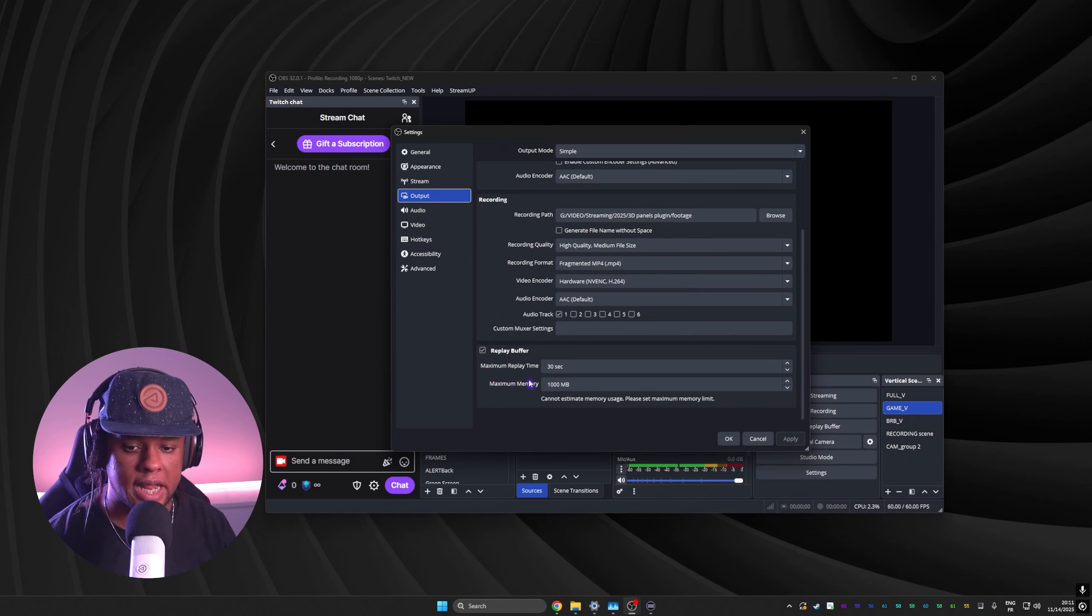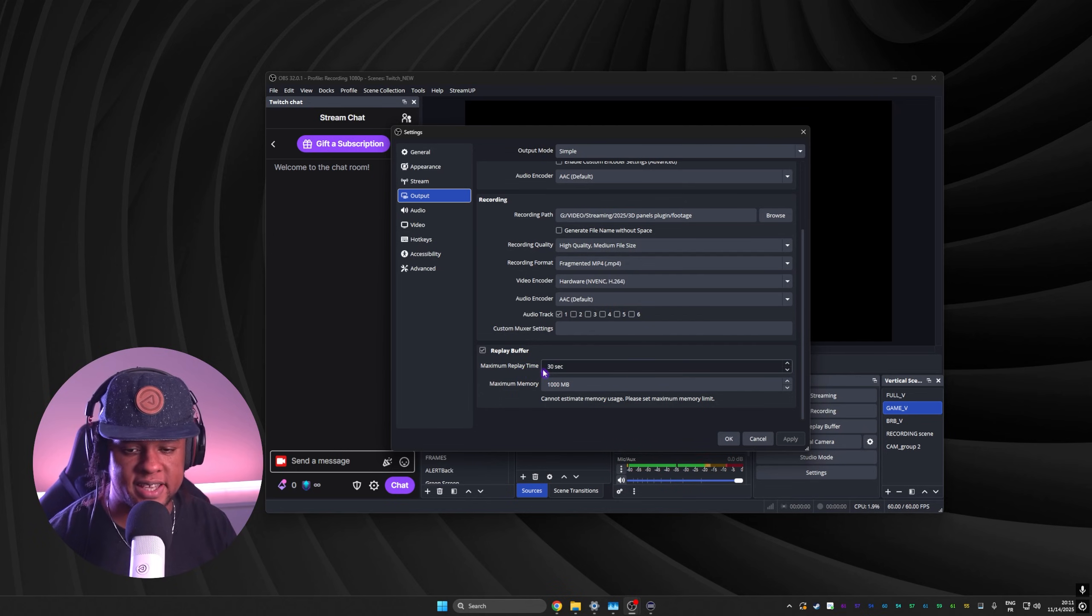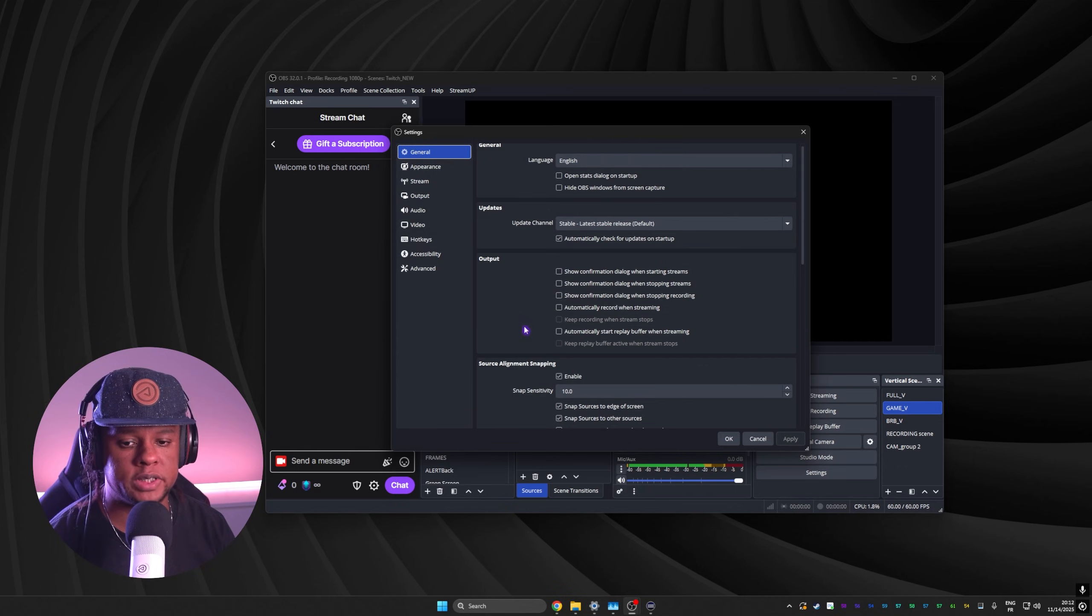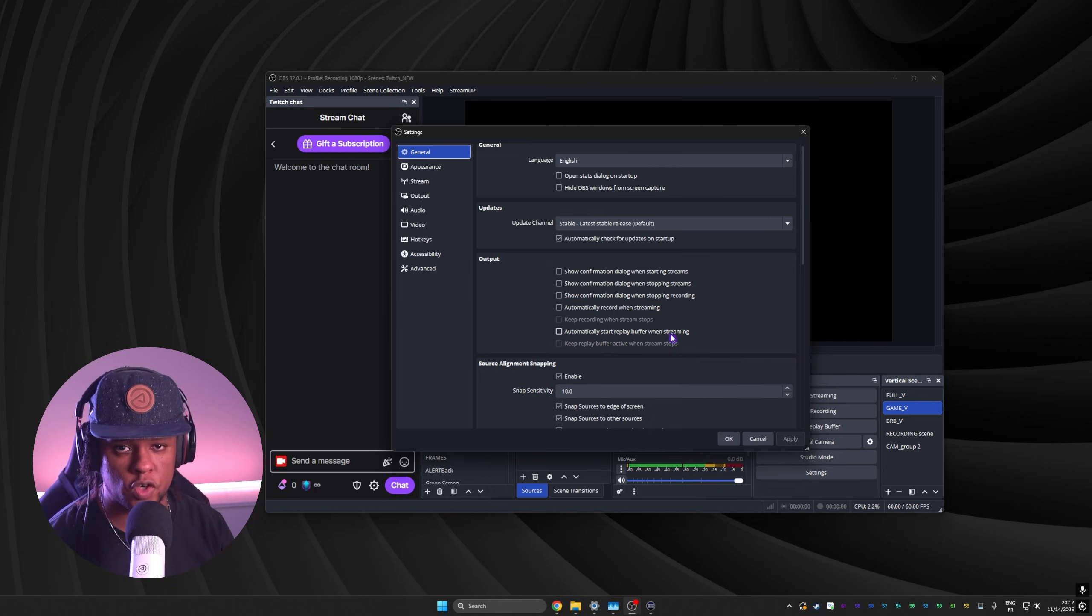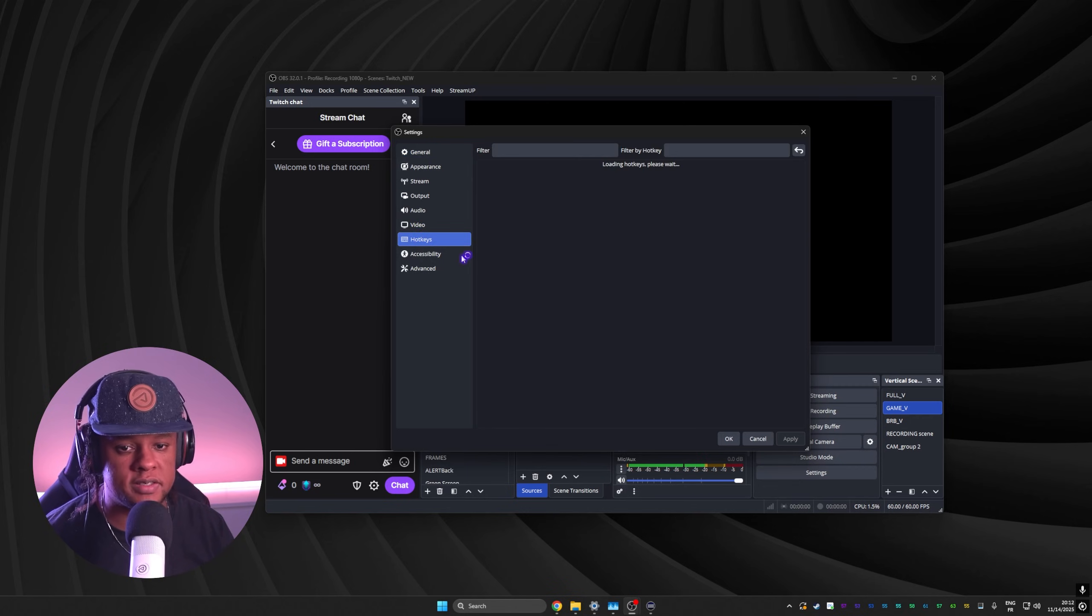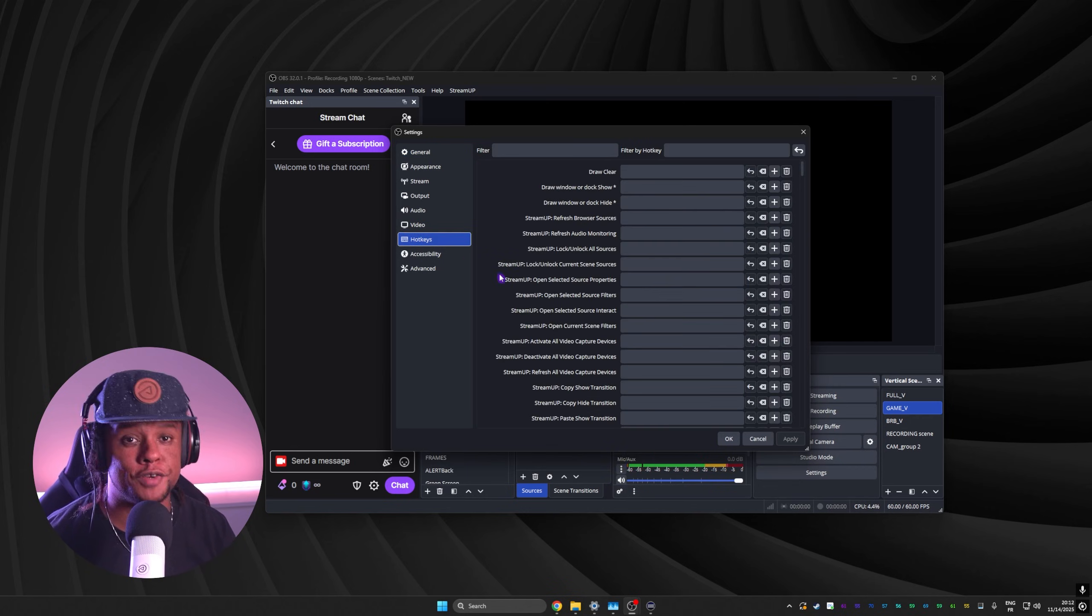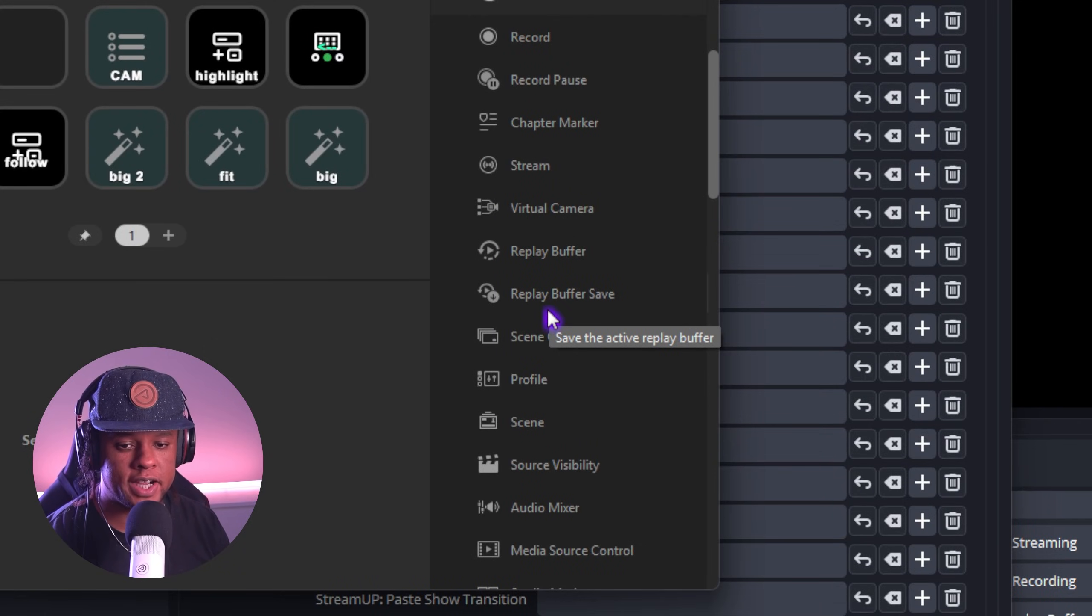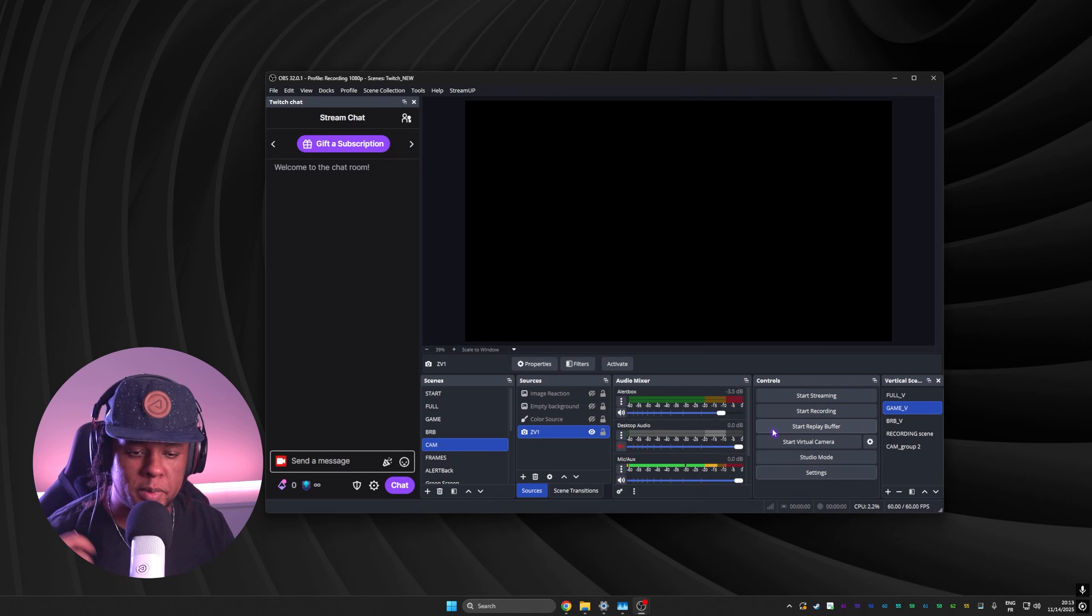So if you go to output, and at the bottom here, you can set the maximum replay time. I have it for 30 seconds, and the maximum memory, so it doesn't accidentally take a huge clip that fills up your hard drive. Now, under your general settings, you can also set this to automatically start replay buffer when streaming. That way you always have it on, and you're sure to be able to clip. From there, it's pretty simple. You would want to go to your hotkeys and actually set up a hotkey for the replay buffer. If you have a stream deck and the OBS Studio plugin installed, you should find replay buffer save right here.